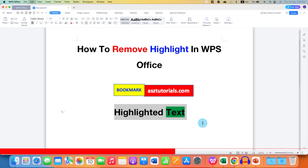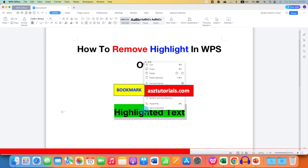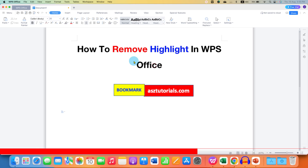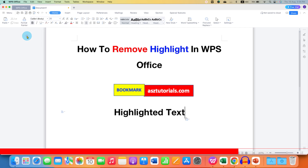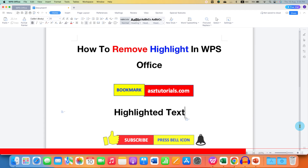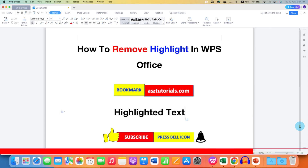If both options don't work, select the highlighted text, cut the text, then go to the Paste drop-down. You will see the option Keep Text Only — this will remove all the highlight, background color, and formatting as well. In this way you can remove highlighted text in WPS Office Writer.